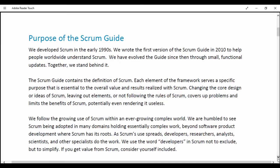We follow the growing use of Scrum within an ever-growing complex world. We are humbled to see Scrum being adopted in many domains holding essentially complex work, beyond software product development where Scrum has its roots. Scrum supports developers, researchers, analysts, scientists and other specialists. We use the word 'developers' in Scrum not to exclude but to simplify. If you get value from Scrum, consider yourself included.